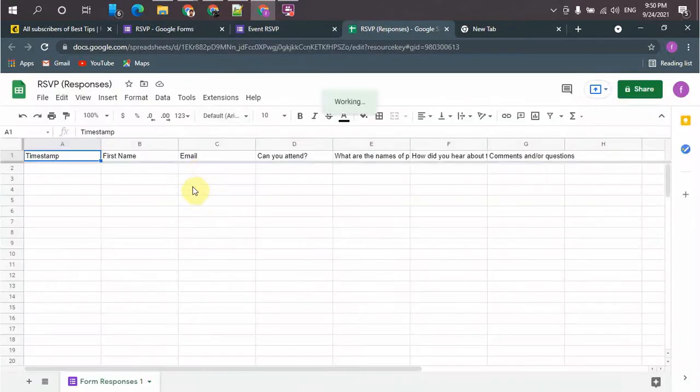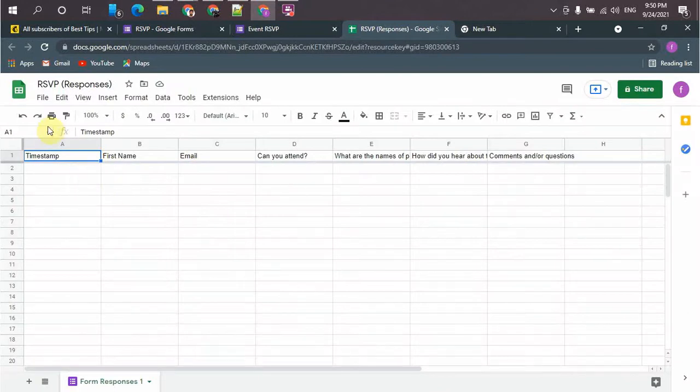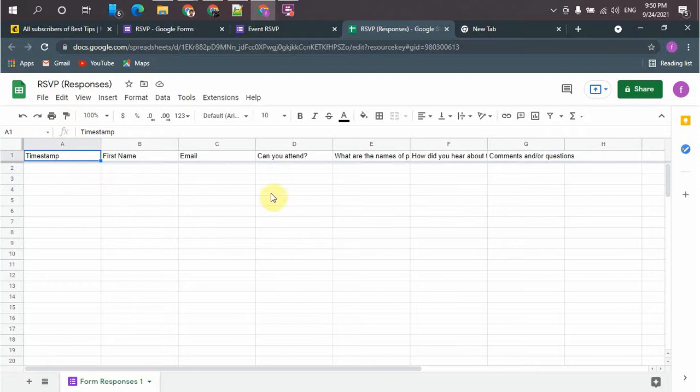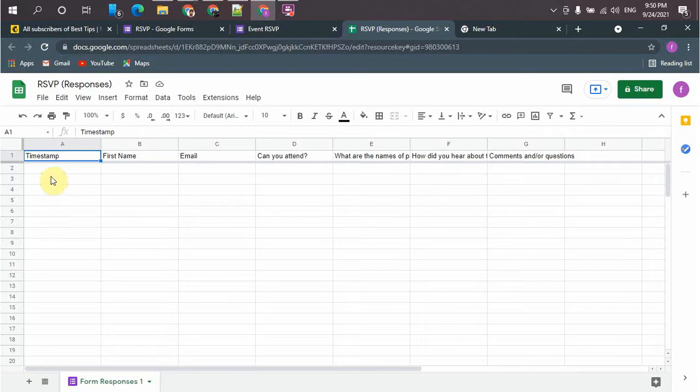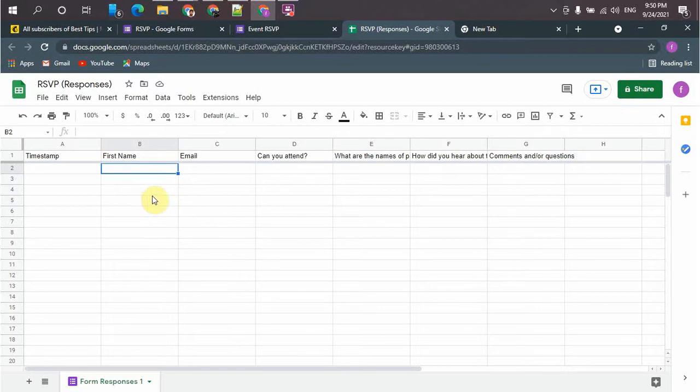So this is the Google Sheet that will store all the responses from the users. We need to integrate that Google Sheet to Mailchimp so every new response, every new user, will be added to Mailchimp as a subscriber.